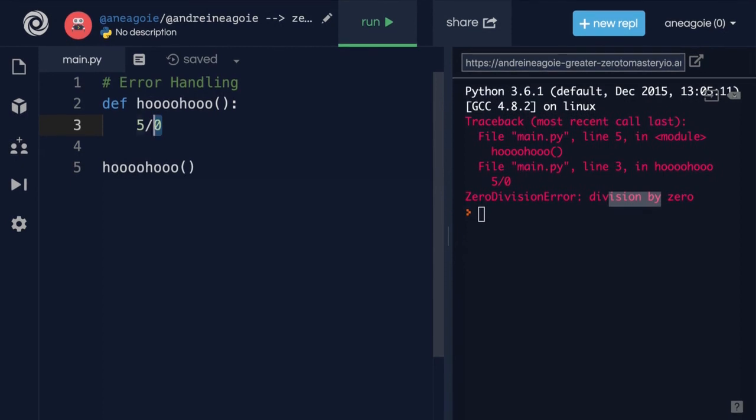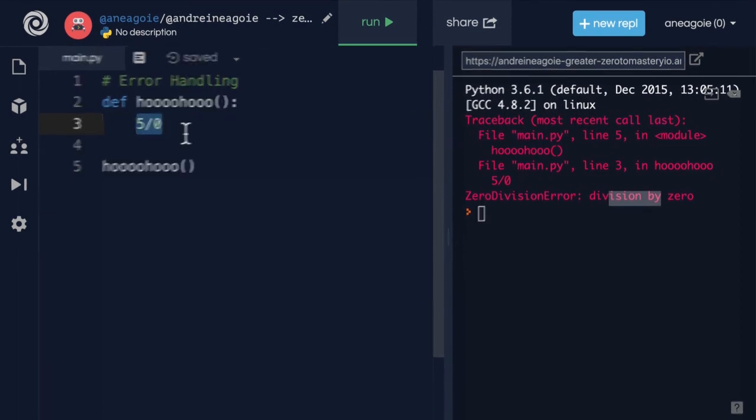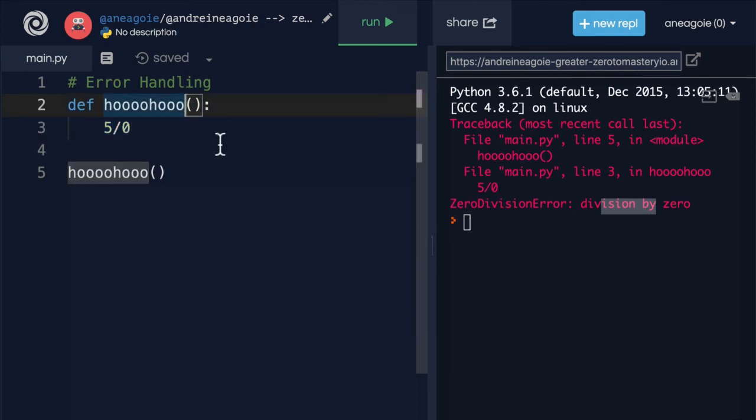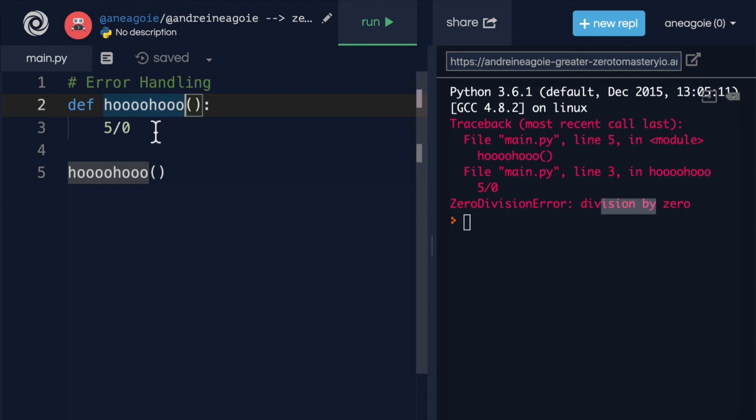Because most programs aren't just us typing information. Usually programs interact with the outside world, right? When I log into my email, I let a user use their email and password. When I play a game, I let a user control a character. So programs are constantly interacting with the outside world and they have to make sure that whatever input they get is the right type that they're expecting.